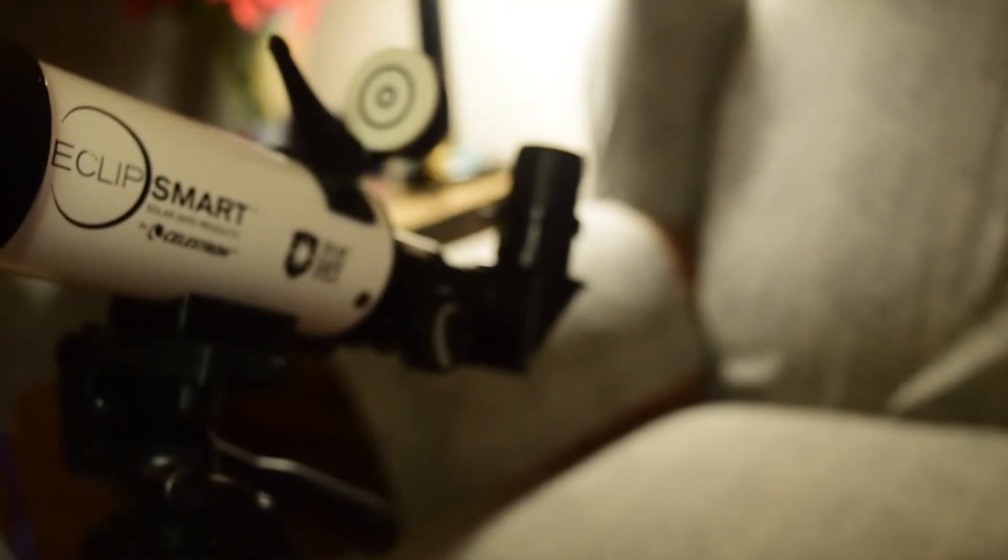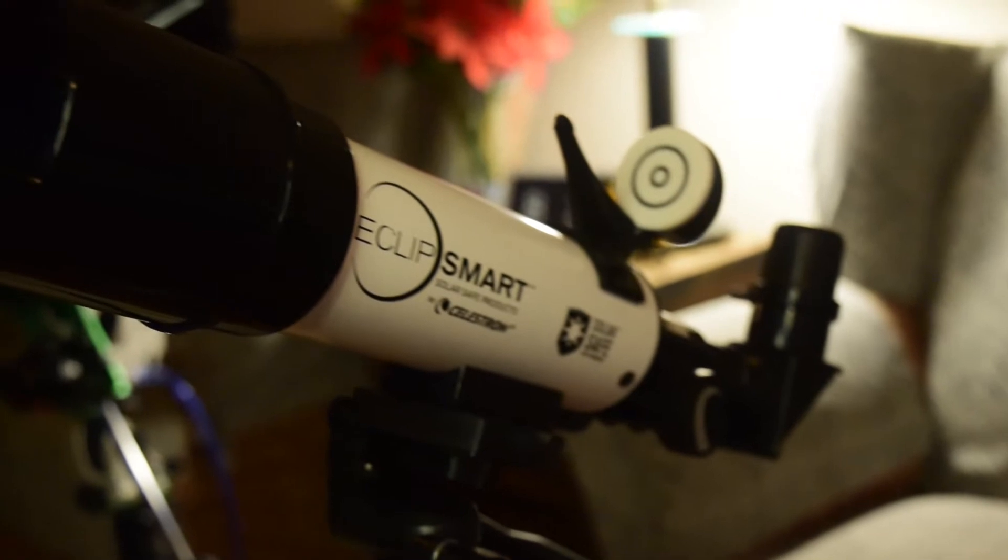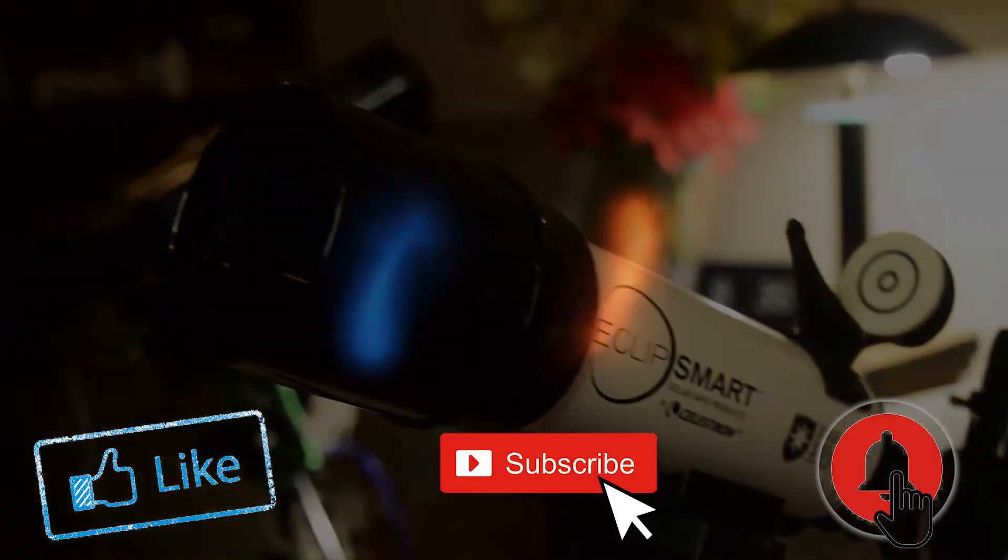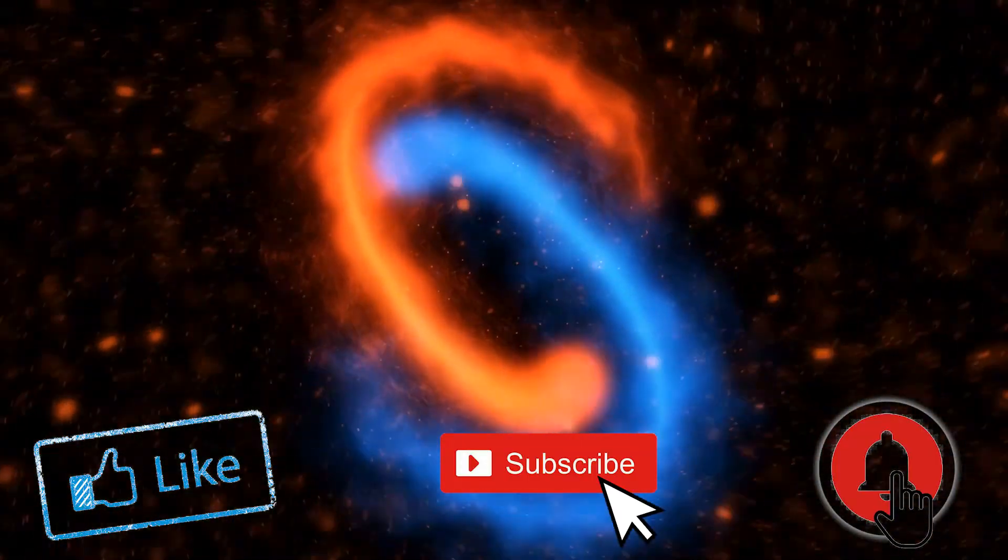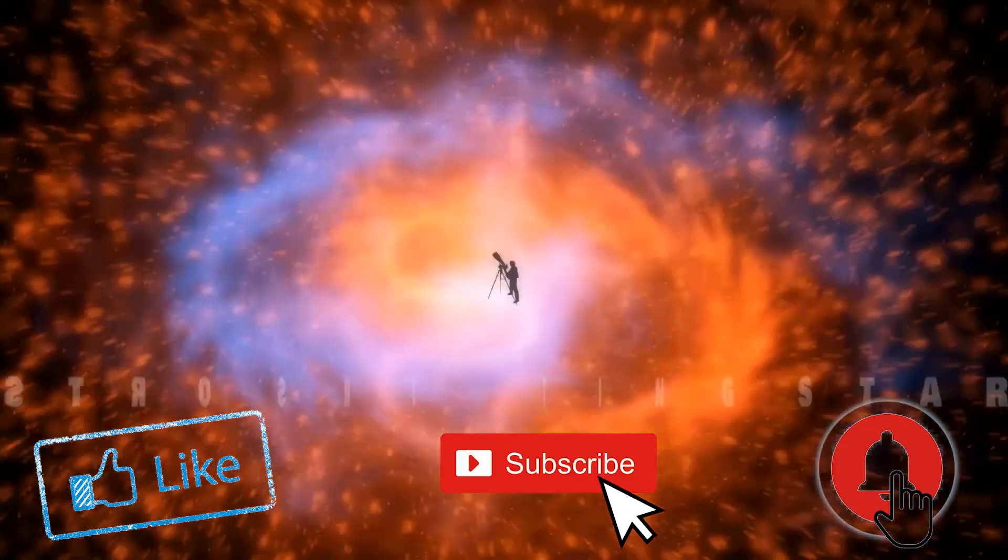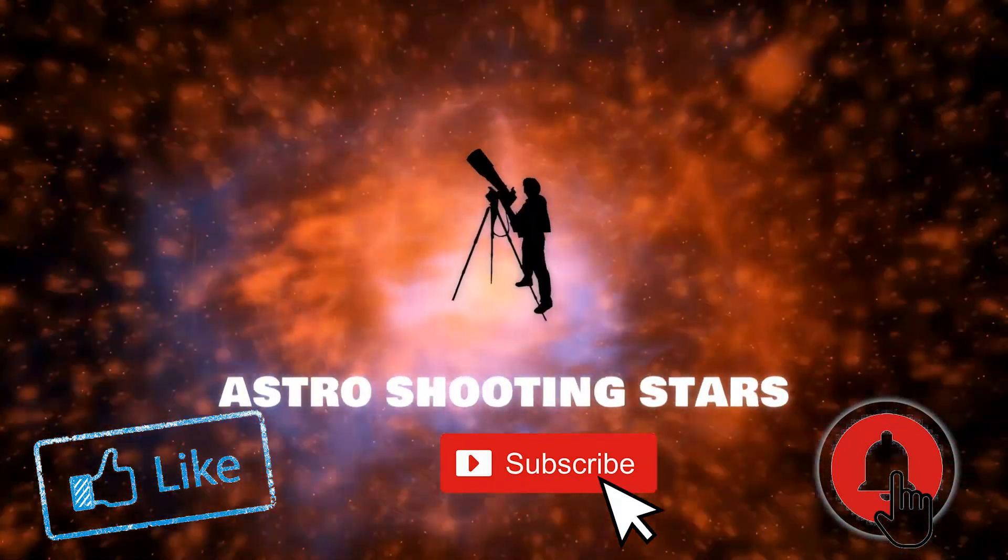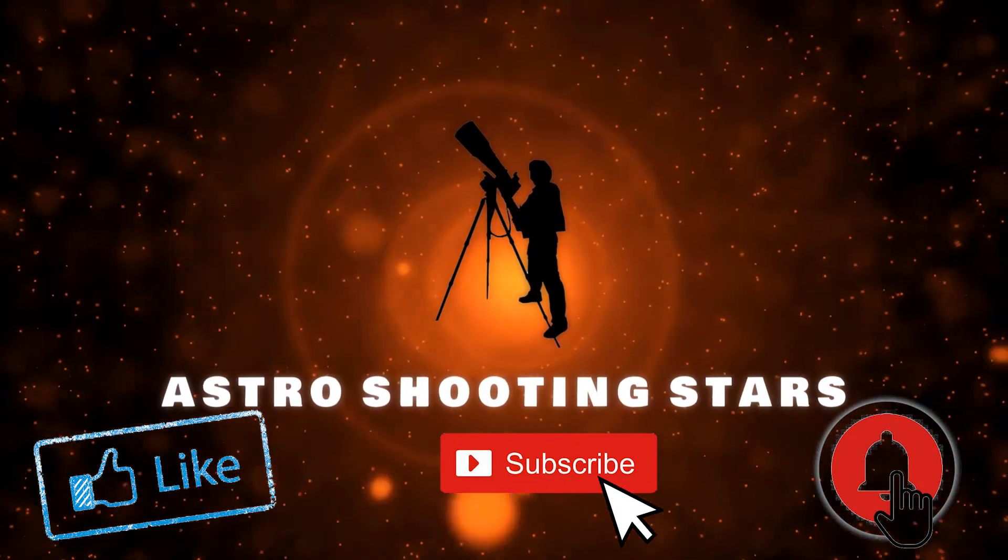For an in-depth review of Celestron Eclipse Smart Solar Telescope, this is Rahul from astrostars.com. If you are new to my channel, please click that like and subscribe button and hit that bell icon to get notifications for all my new videos.